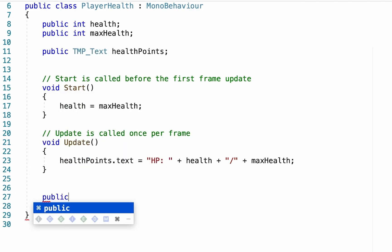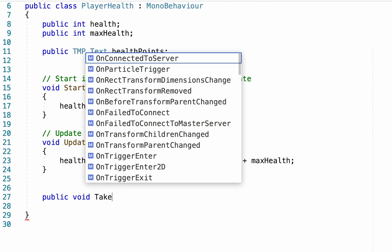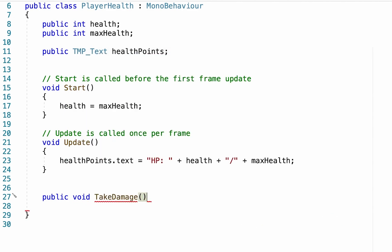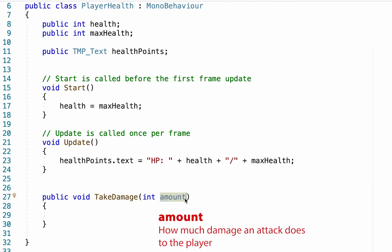This new function is going to be public because our enemy is going to need to be able to talk to it. And I'm going to call this one take damage. Now like all functions there's a double bracket afterwards. But this time we're actually going to put something inside of that. I'm going to create an integer and I'm going to call this one amount. And what this simply means is that when our enemy goes to talk to this script and it tells us we need to take damage, it will also send over a number, the amount, of damage that we're going to take.